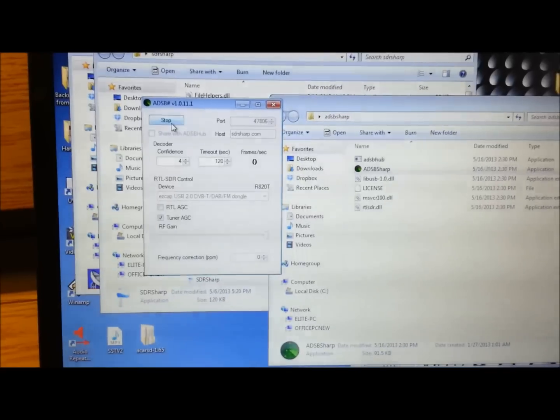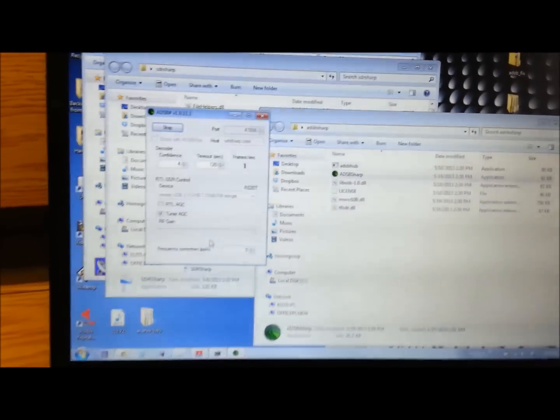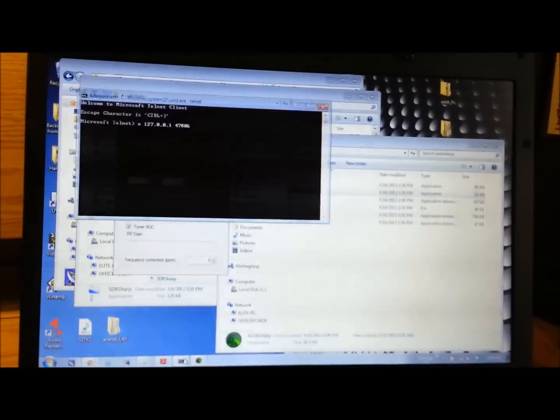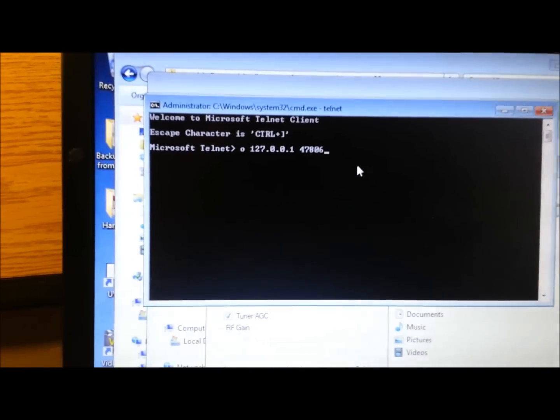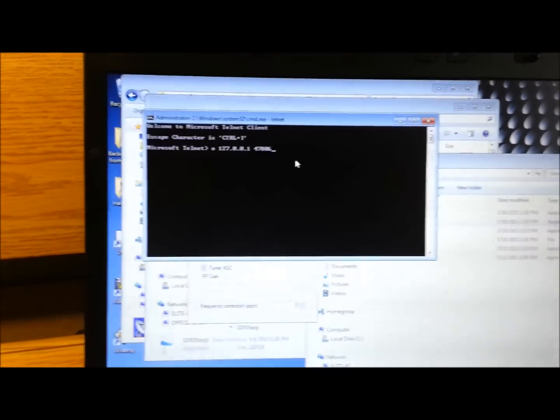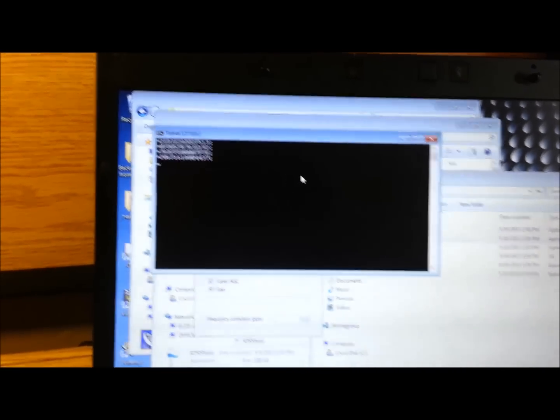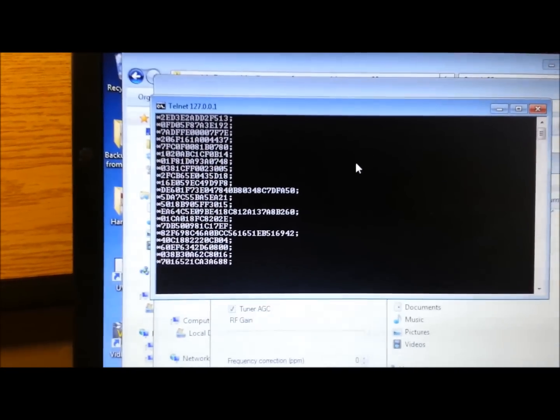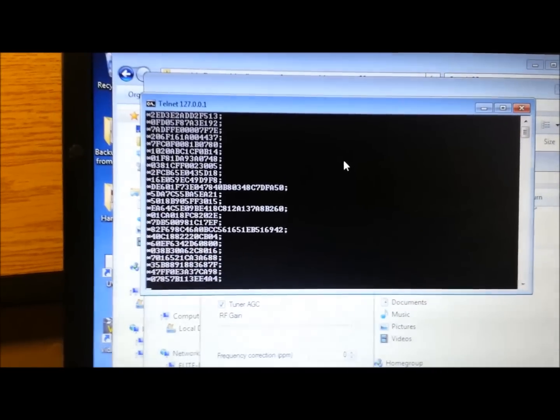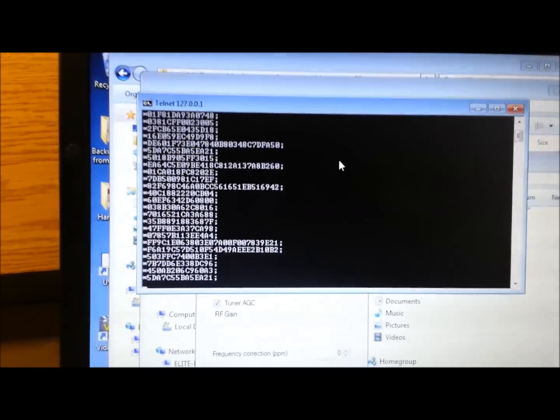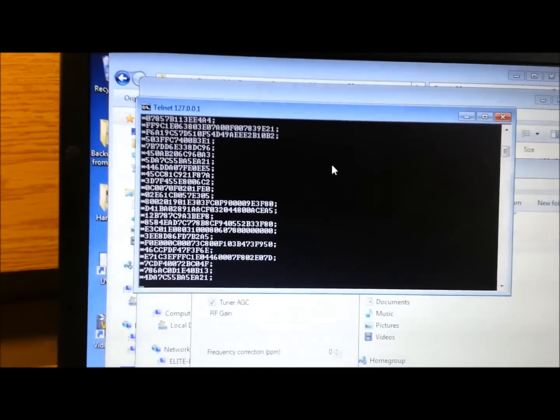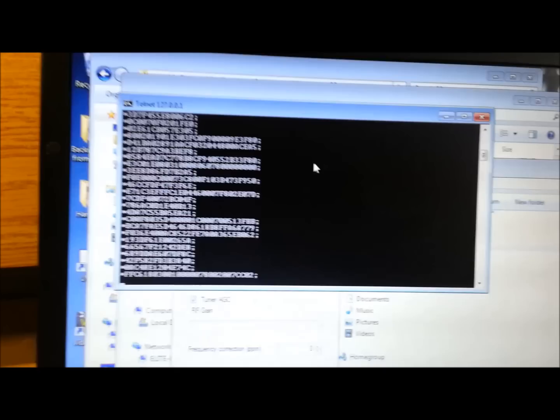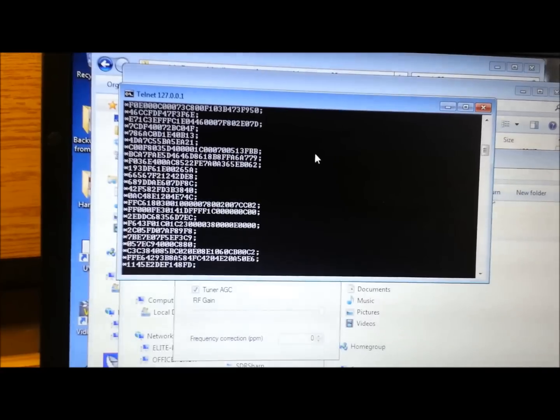The way we can check that is we can telnet into this program, into the port. Set up a telnet connection. You can Google how to do this, it's just a basic telnet connection. And you open it up and hit go. So what we're seeing now is the hex data coming across from the program, blasting it out. That is data from aircraft. Obviously that is not in a usable form, but it proves that we are indeed decoding data, even though we're hooked to a 10 meter dipole with a sub-$20 SDR unit.